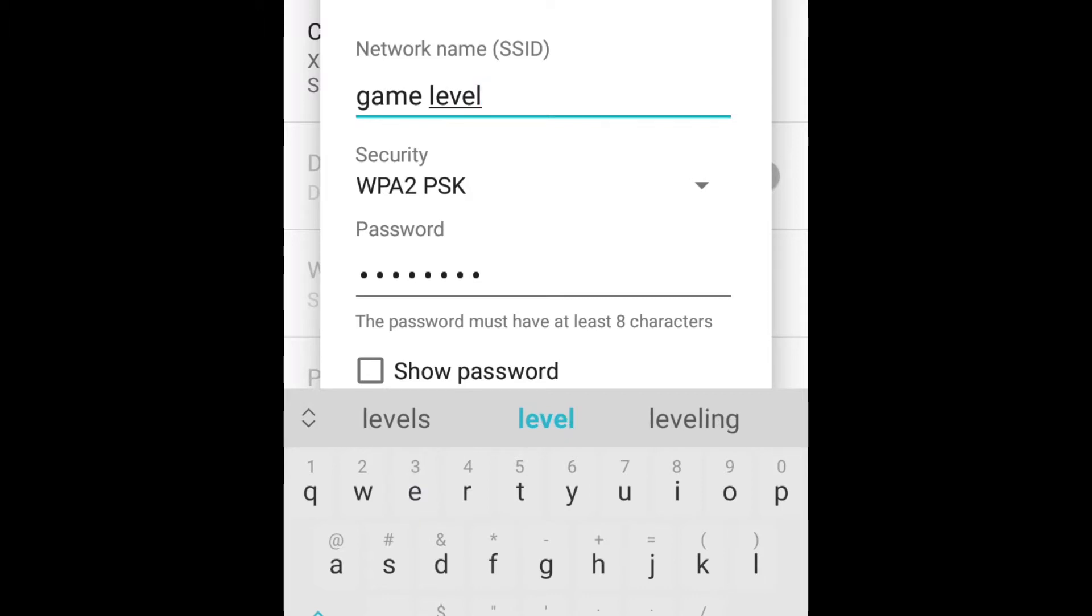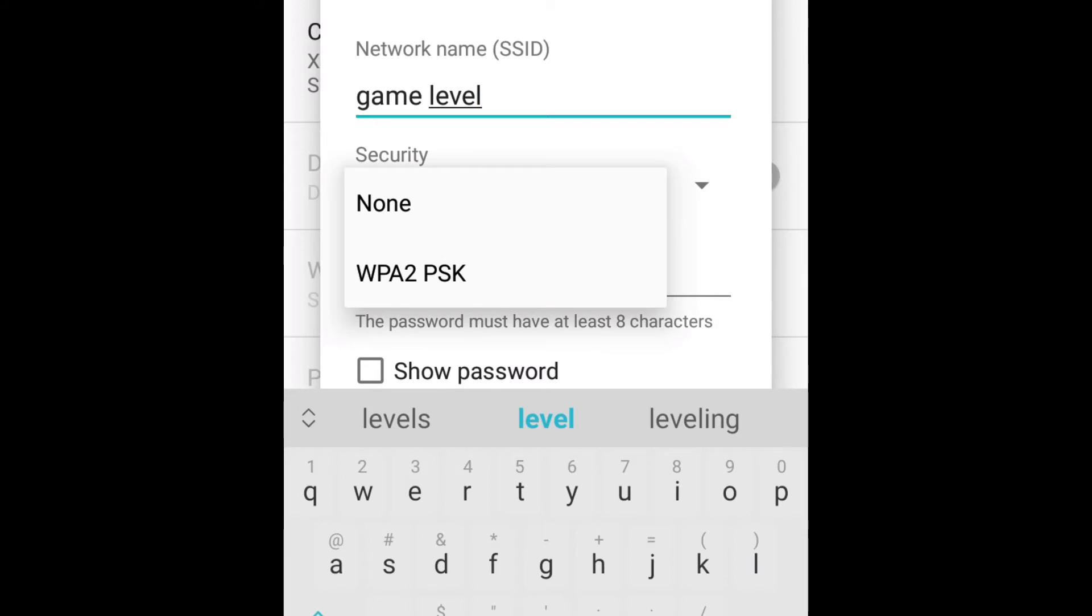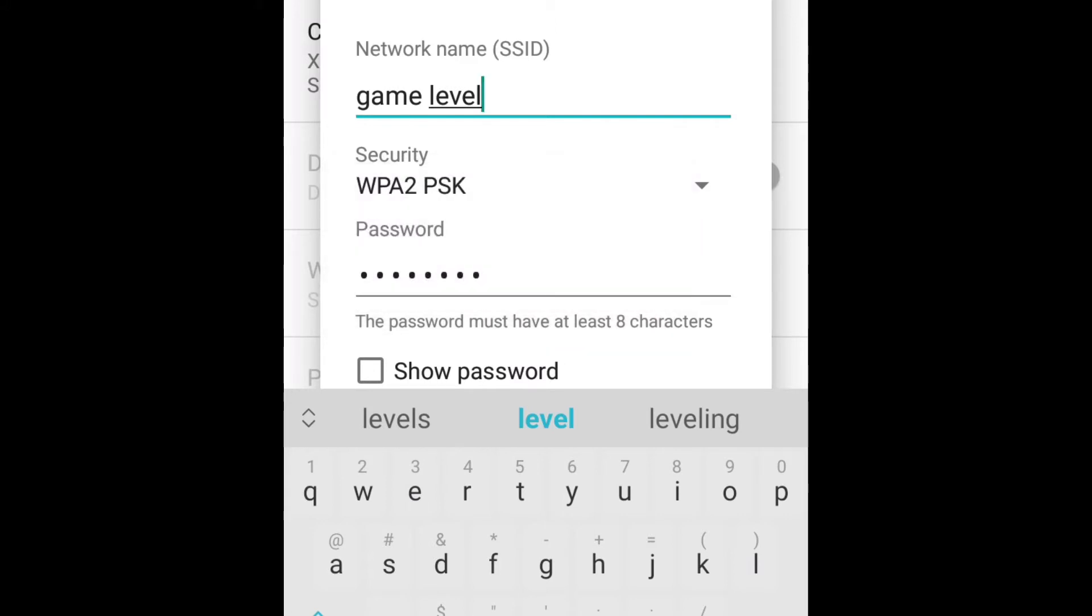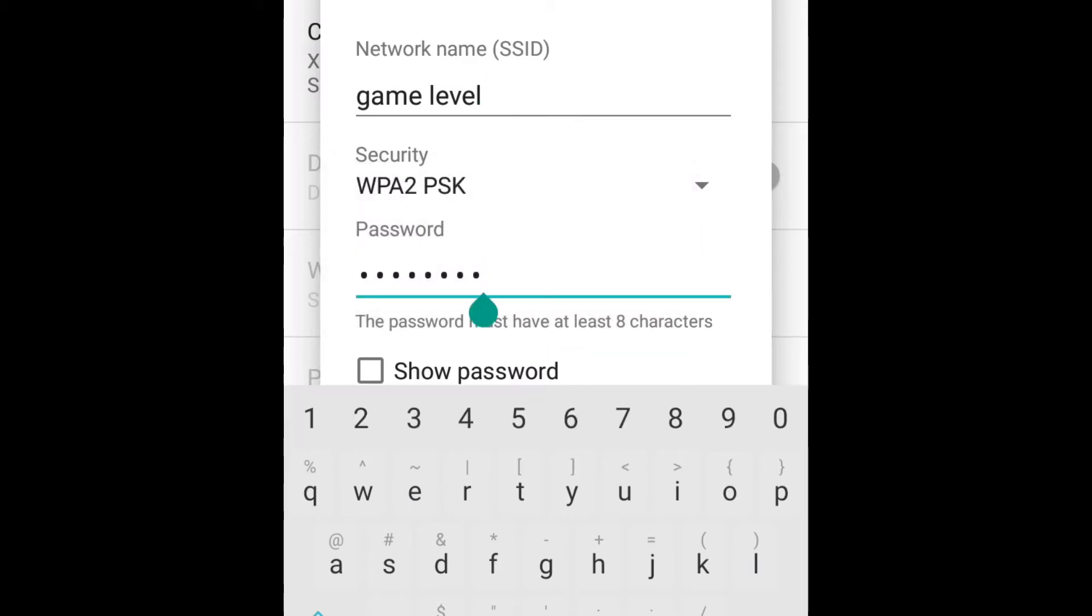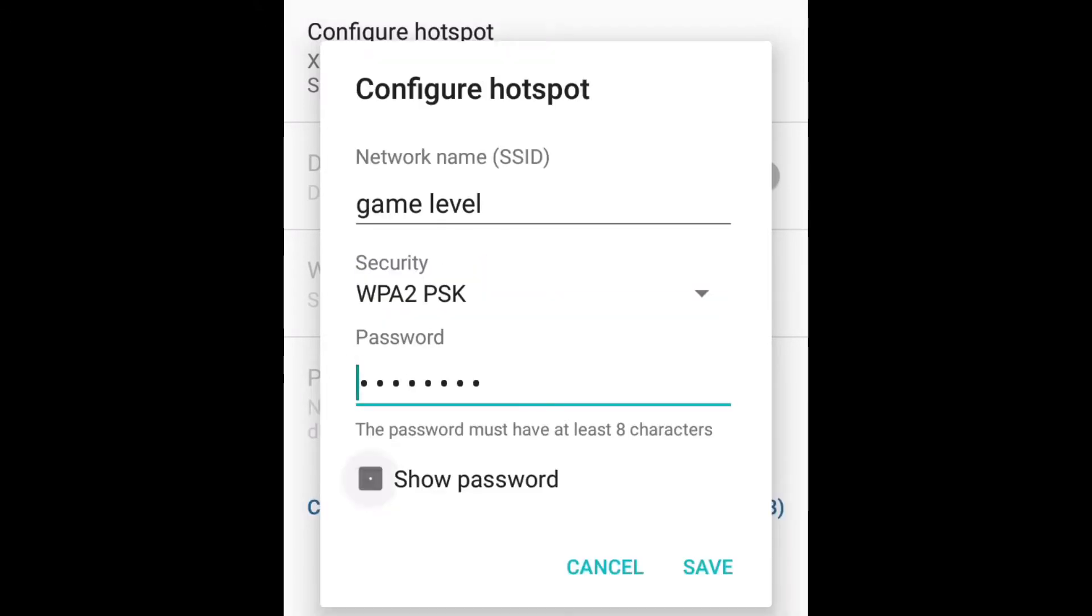In the security section, select WPA2 PSK if you want to encrypt your network. Otherwise select none. For the password, for example, I choose 2018 2018. Touch save.